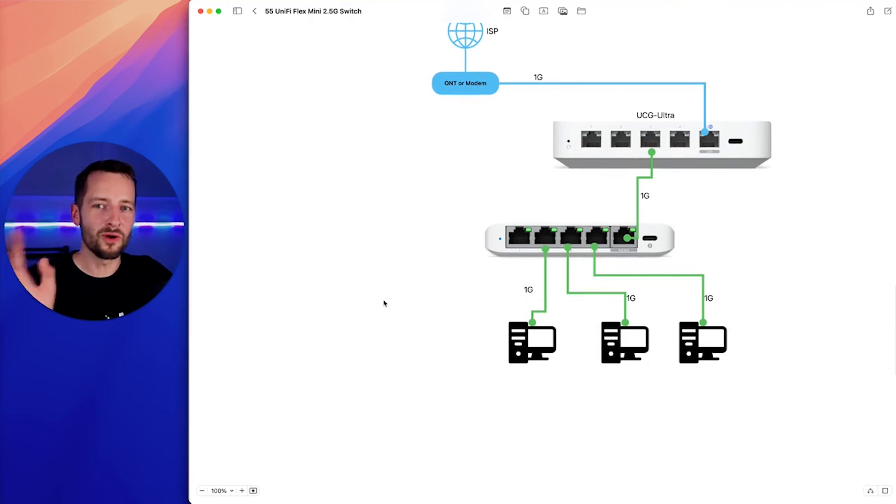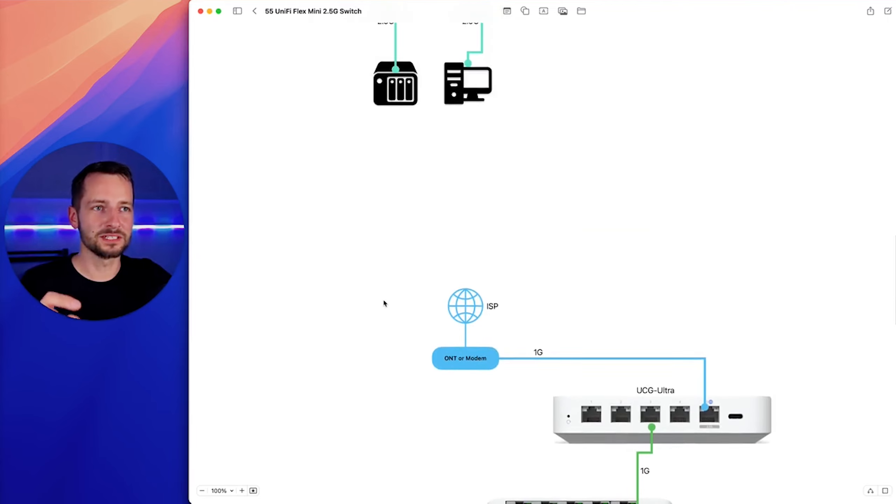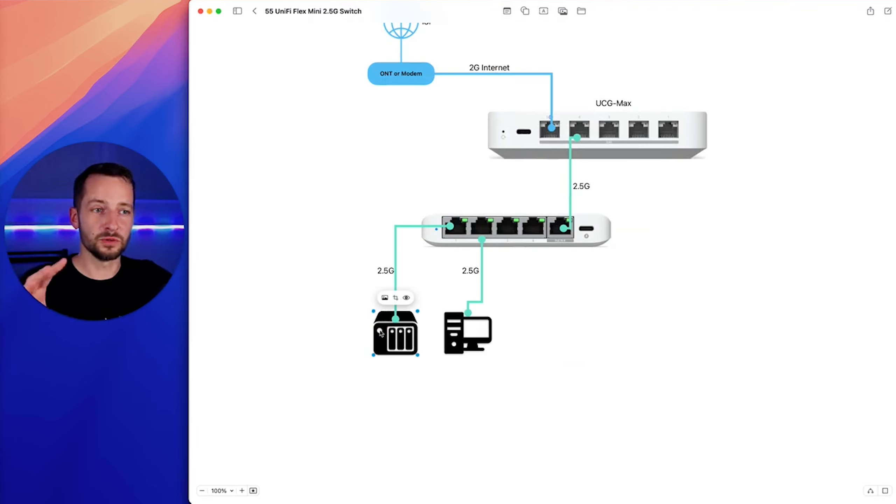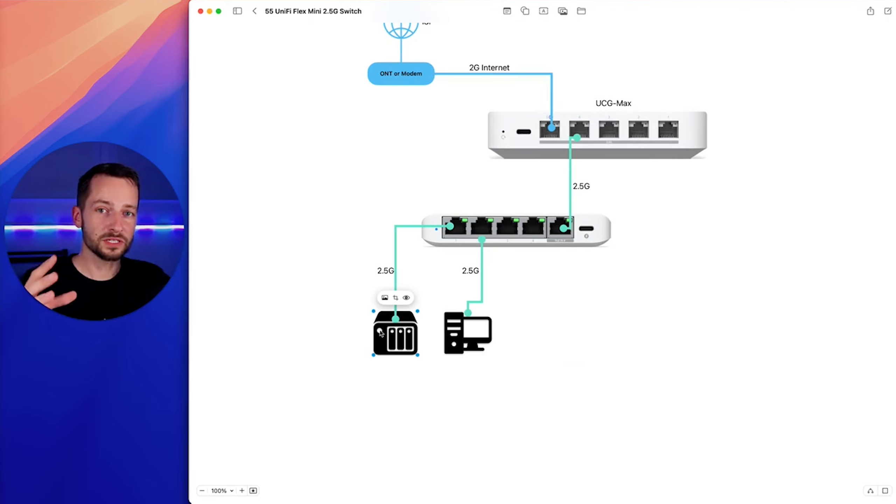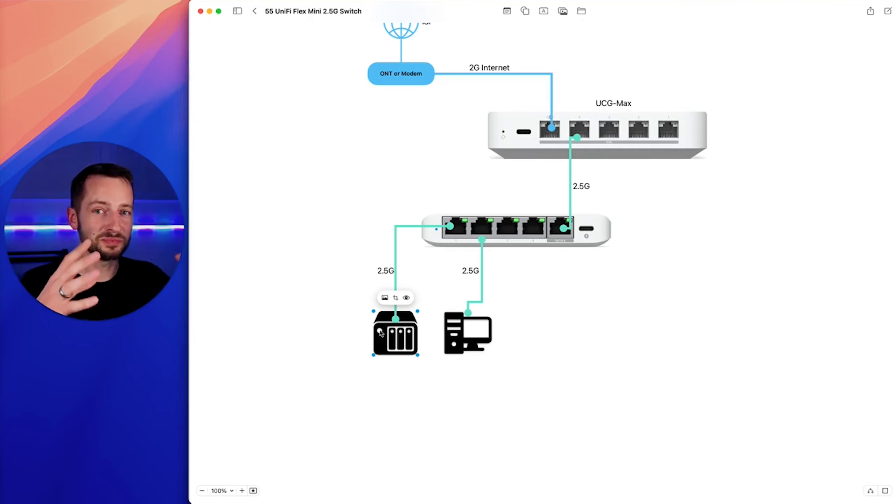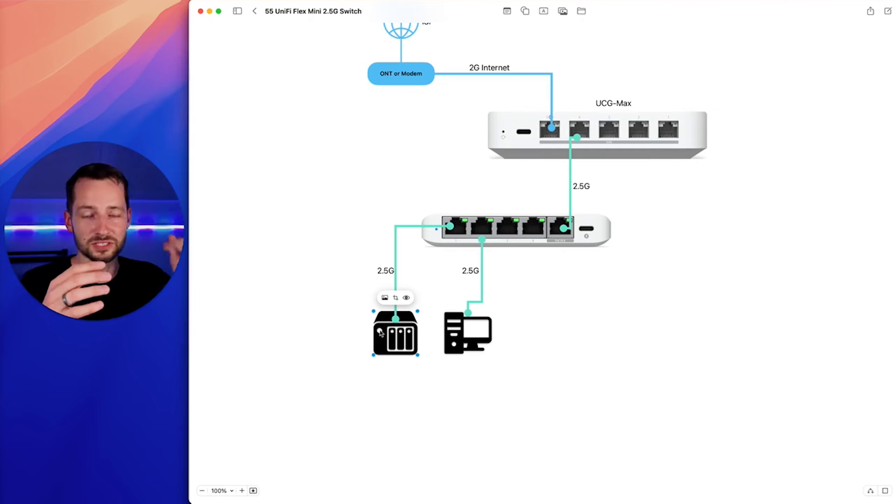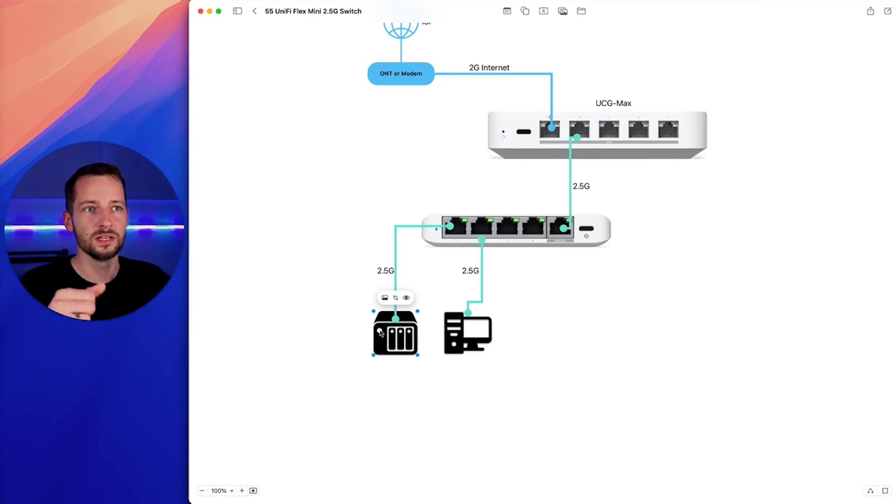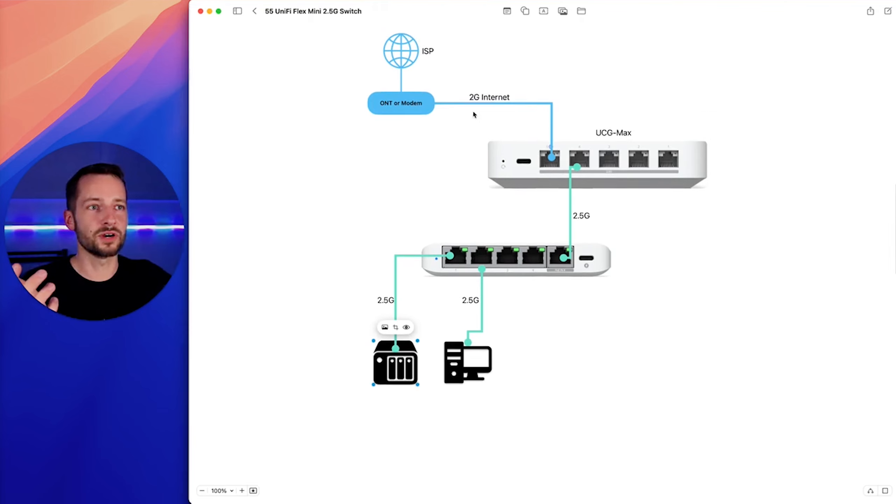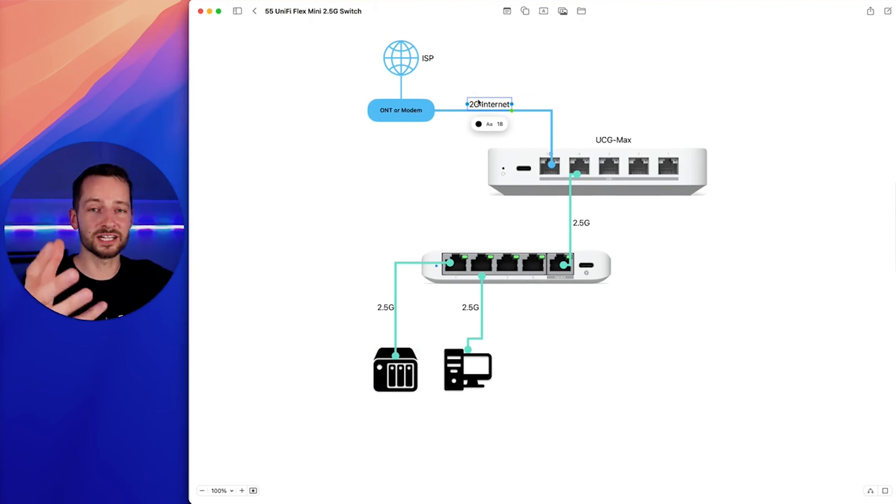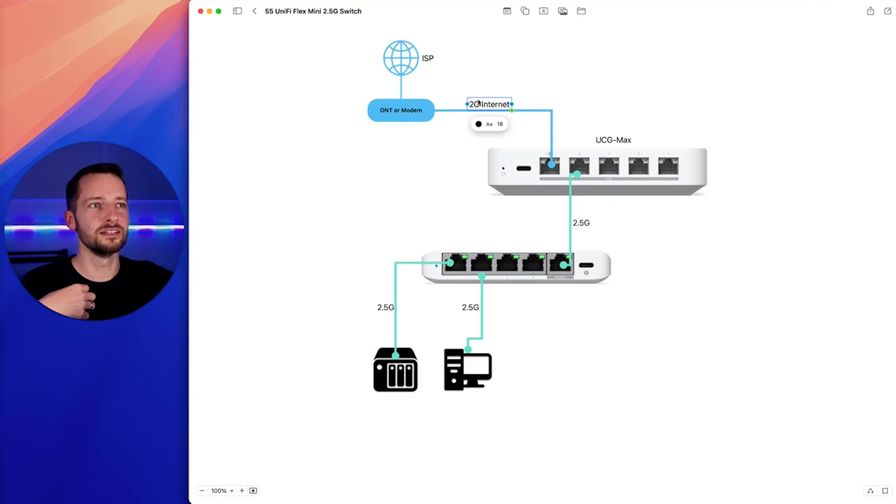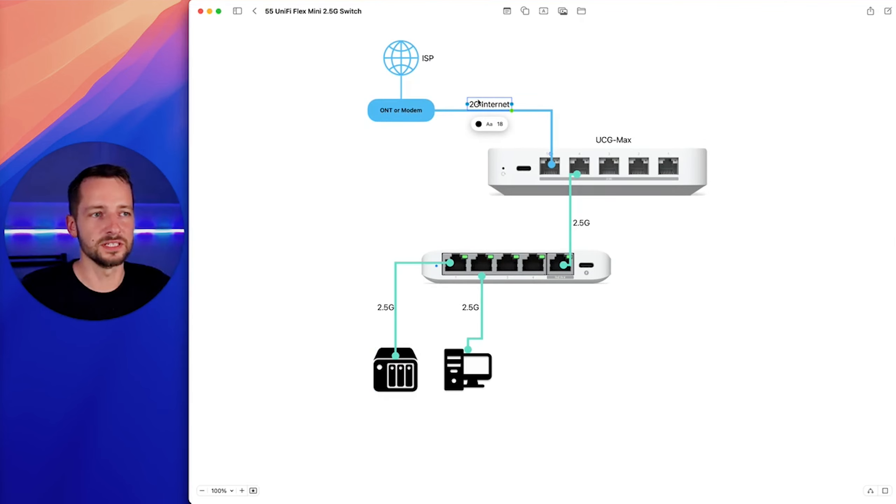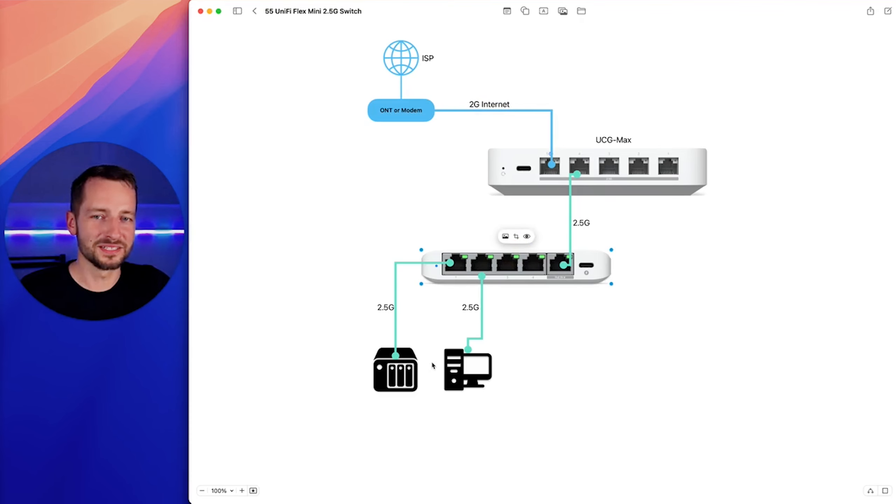So in short, why should you get the Flex Mini 2.5 gig? Well, if you want to establish a local area network that can utilize those speeds, you're really hitting your maximums, and you just need more throughput, more bandwidth. Or if you're paying for higher internet, and you actually are also accessing large files via the internet, then go ahead, pick up the Flex Mini 2.5 gigabit.